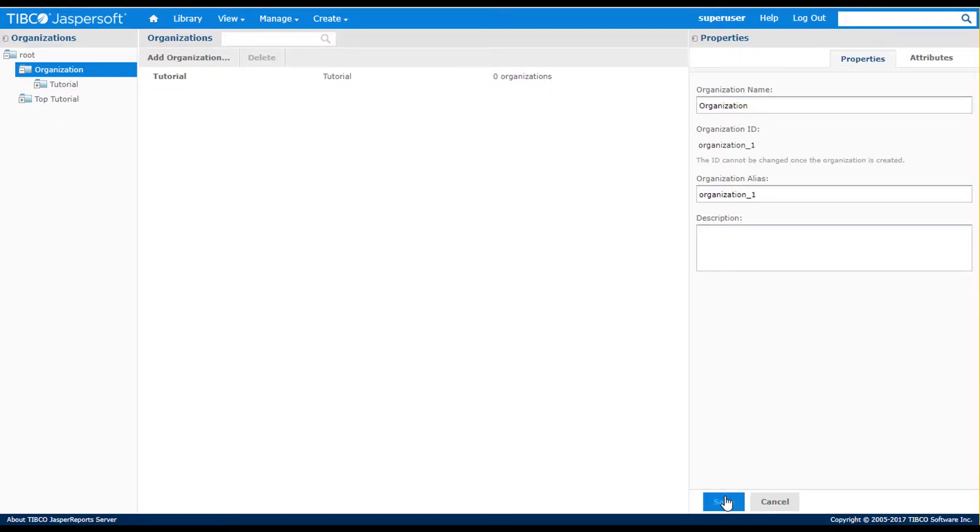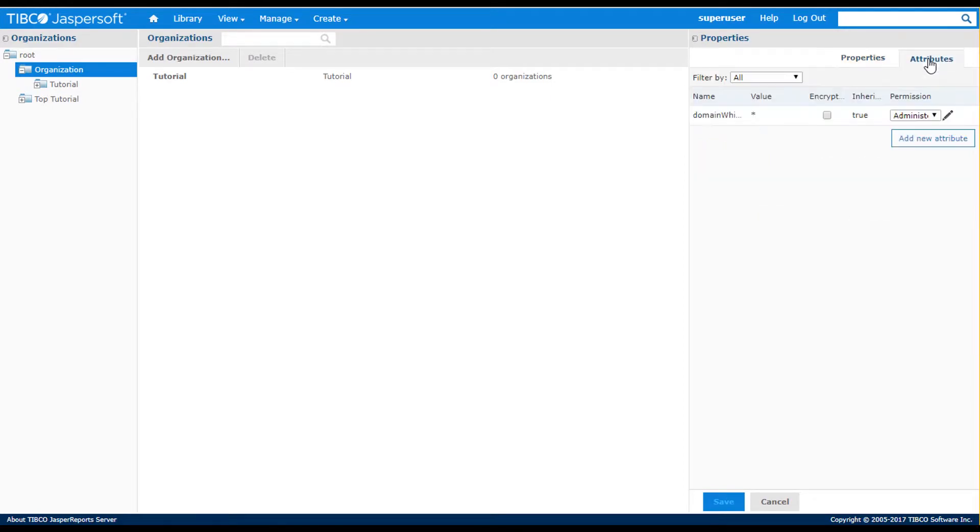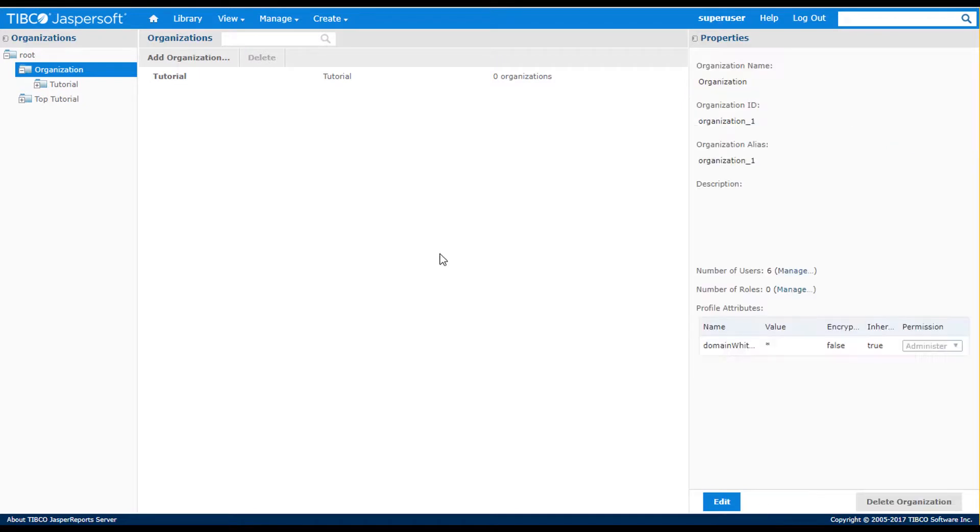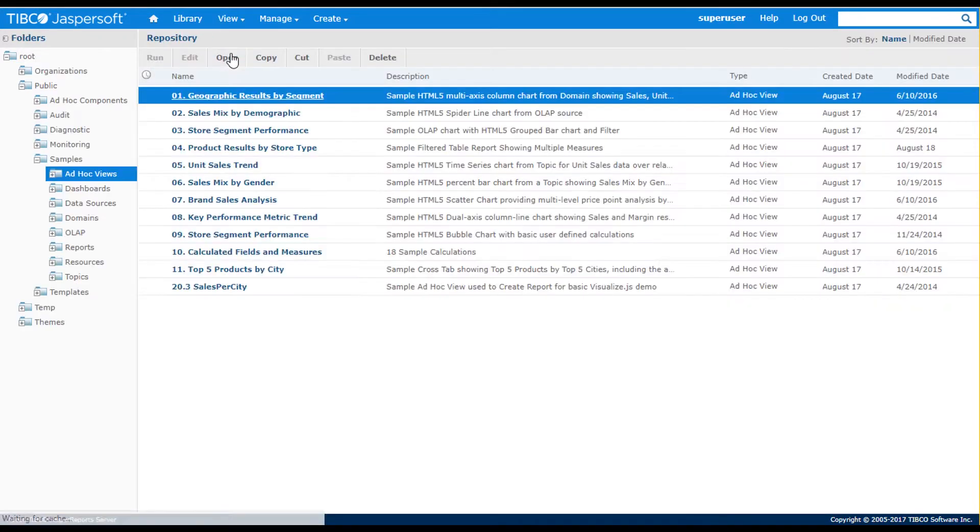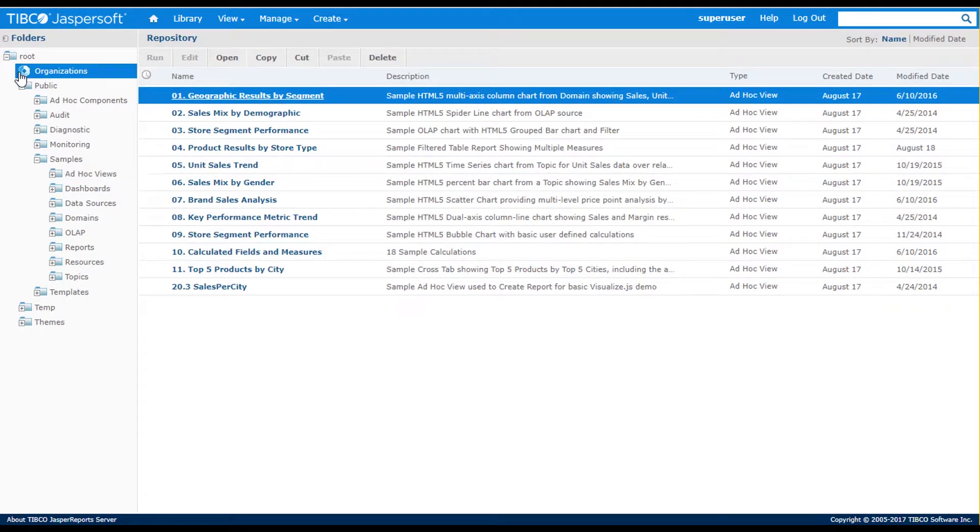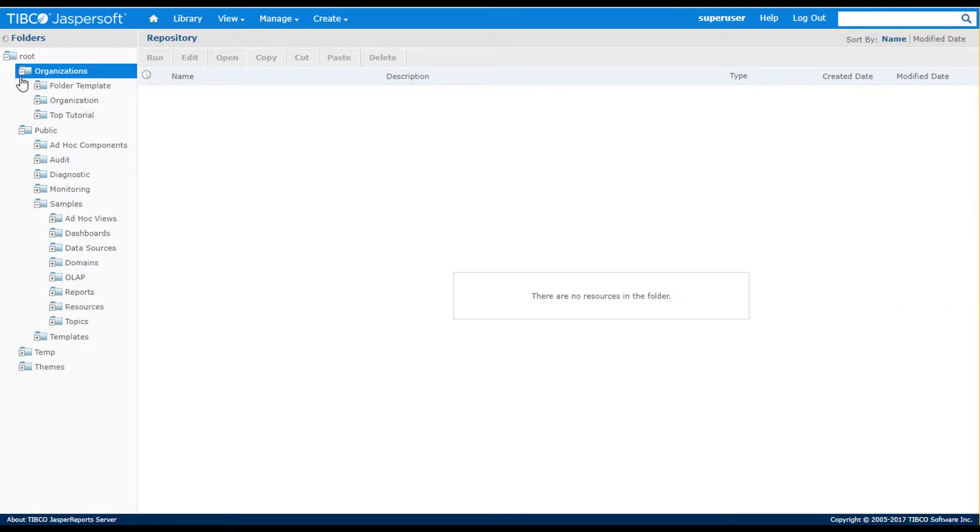Including the ability to manage attributes that are specific to a given tenant or inherited from a higher-level organization or root level. Let's take a look at how the newly created organizations affect the server's repository folders.